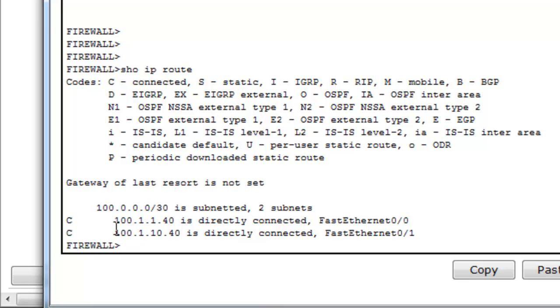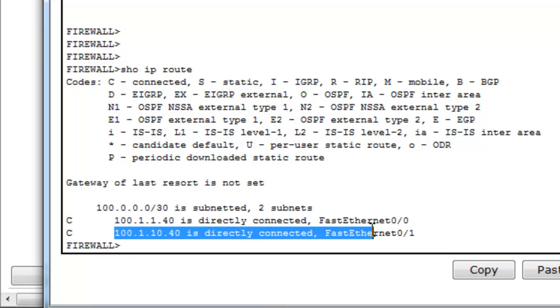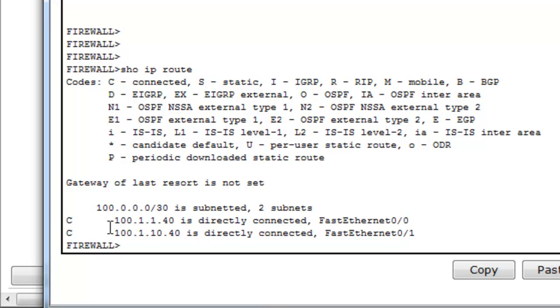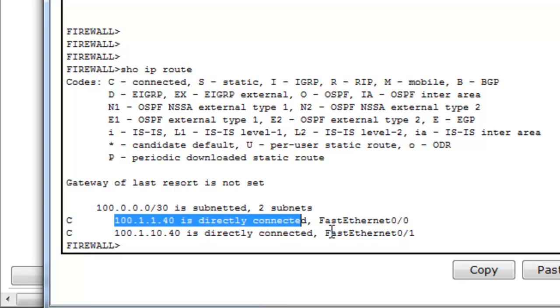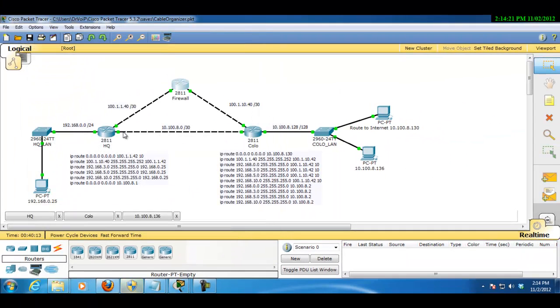And I believe that the current SonicWall configuration, this is the problem we're having. It only knows about these two. It knows about this. It knows about this. But it does not know about this and it does not know about this.